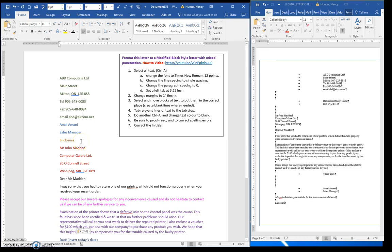In this exercise, you'll turn this content and format it as a modified block style letter with mixed punctuation.